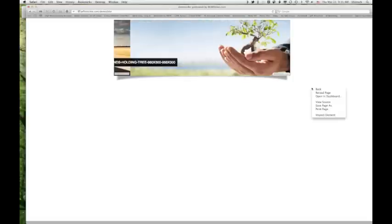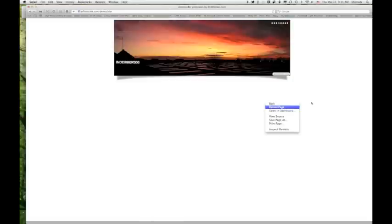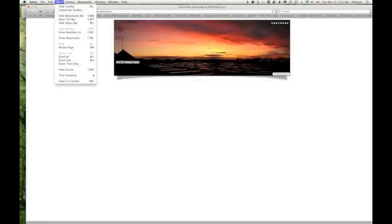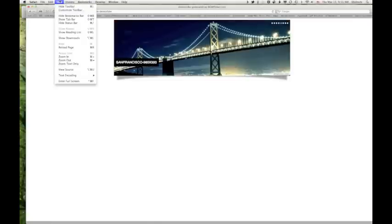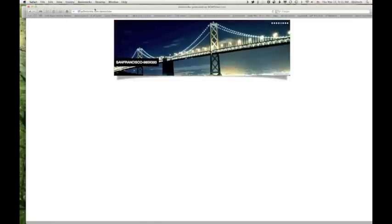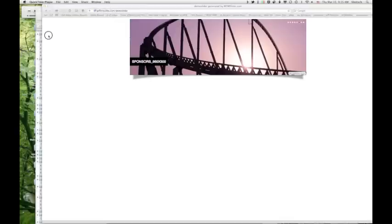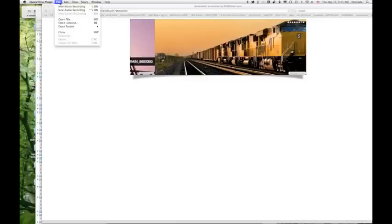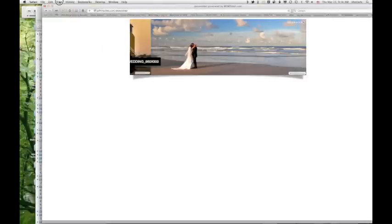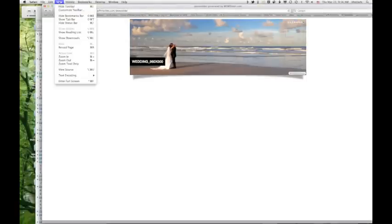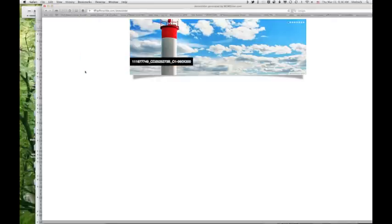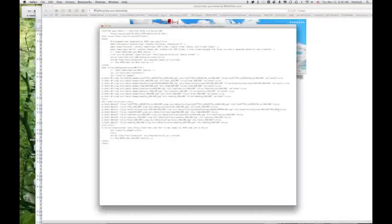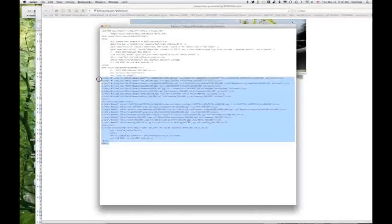Now if I right click, I get this little drop down menu. Or you can go view source. And this is the code that we're going to put into iWeb.